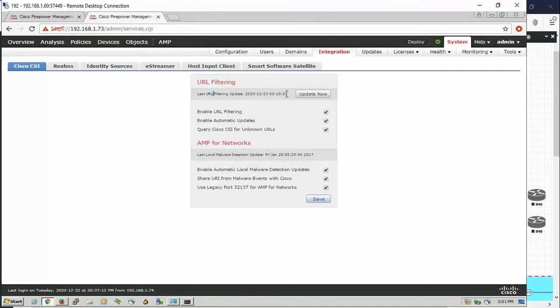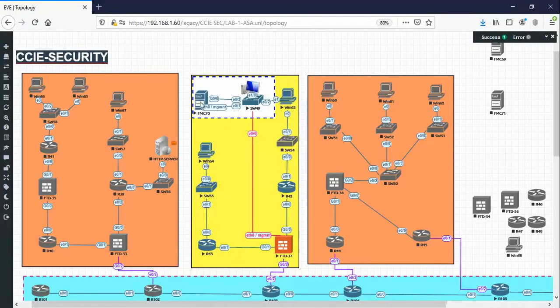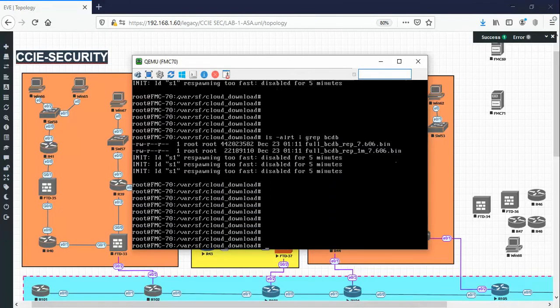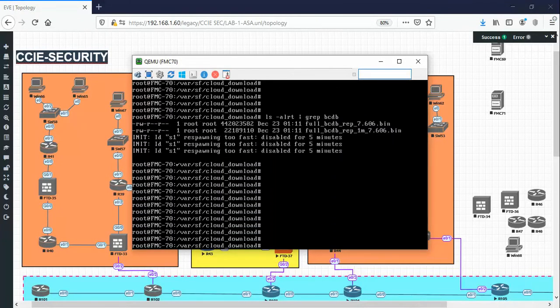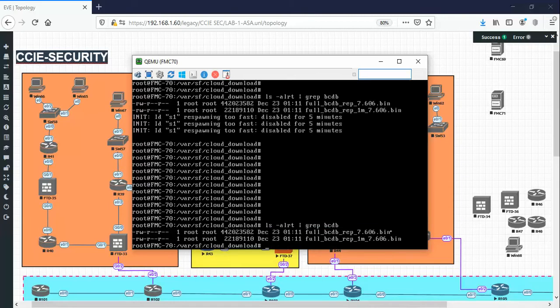From the GUI, we can check the URL filtering from the FMC CLI to see if the update is already installed. If we go back to the topology and go to the CLI, you go to this location, VAR SF cloud download, and check out the two files that end with .ban. The updates were already installed on December 23. This is on the FMC.